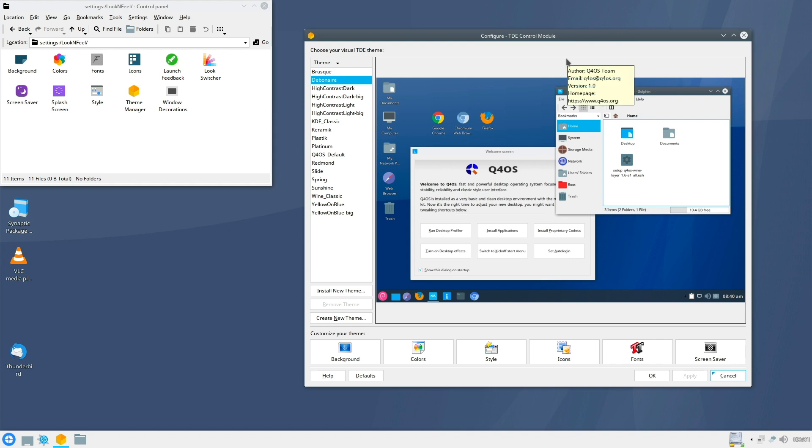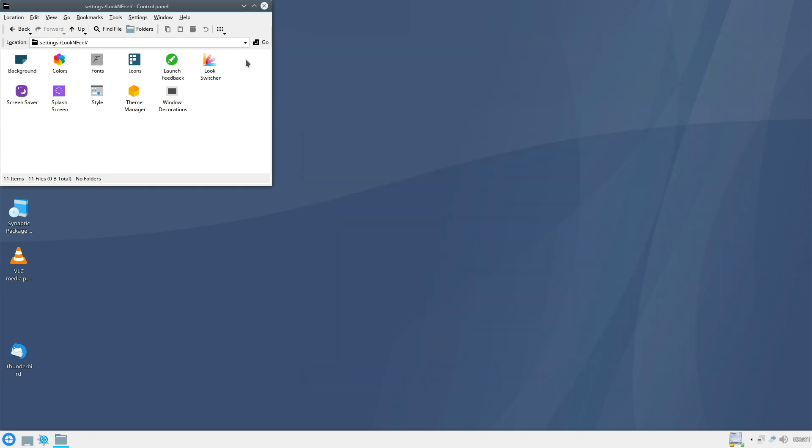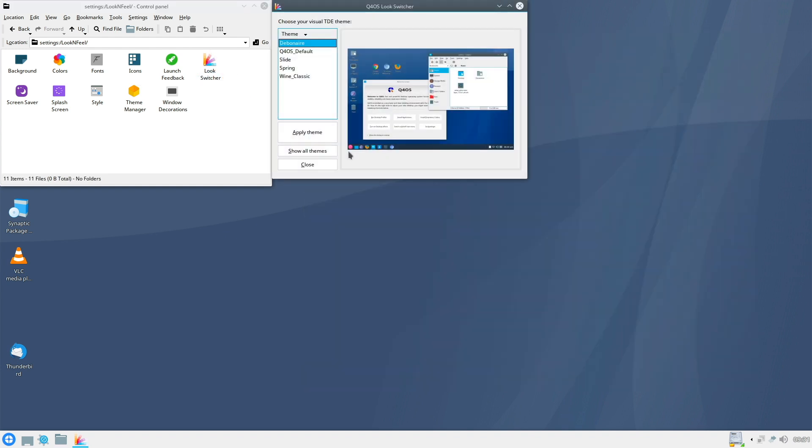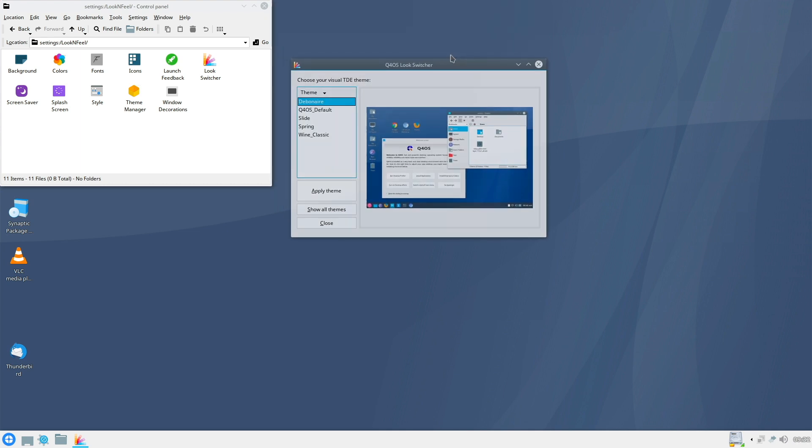You could also change the look of your system. Not only the theme, you can also change the look. I will close this now here and go to the look switcher. But if you apply one of those themes, you have to look out. I cannot do it right now because I am recording this video. So just for your information, you can do it here.